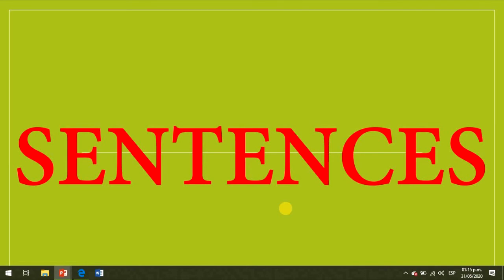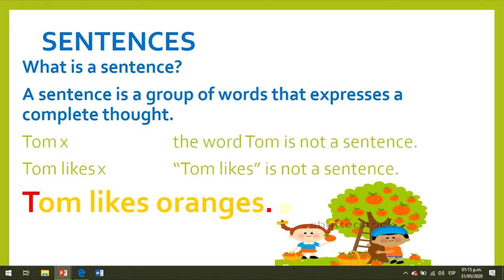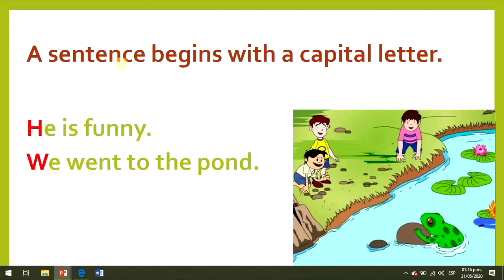The third topic we are going to review today is sentences. What is a sentence? A sentence is a group of words that expresses a complete thought. The word Tom, for example, is not a sentence. Tom likes is not a sentence. Tom likes oranges — yes, this is a sentence. This sentence expresses a complete thought or idea. A sentence begins with a capital letter. Look at the examples: He is funny — capital H. We went to the pond — capital W.